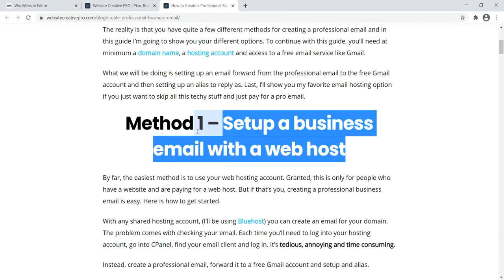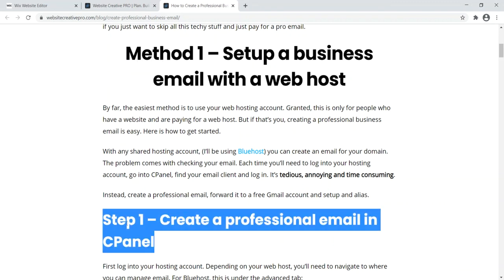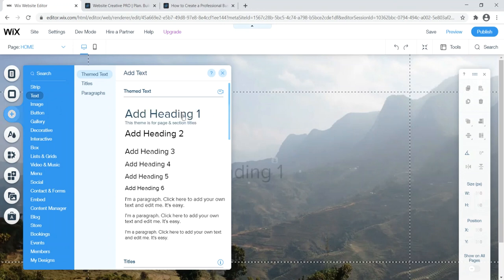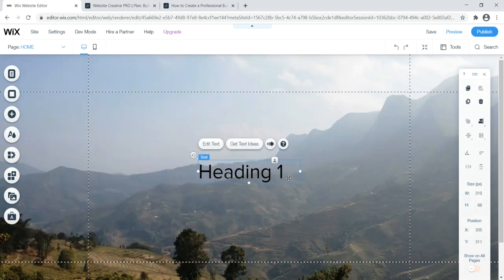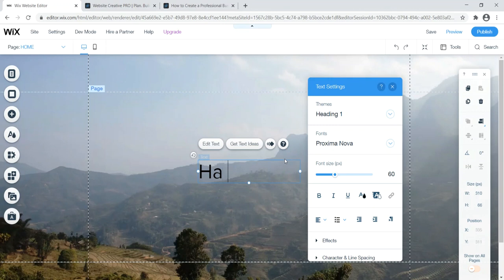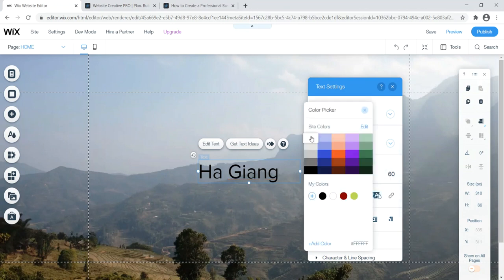I'm going to call this site's H1 'Ha Giang' — it's spelled Hi Giang but pronounced Ha Giang. I'll type that in, change the text color to white, and position it on the page. I'll use Proxima Nova font, increase the size to around 100, and position it nicely over the hero image.